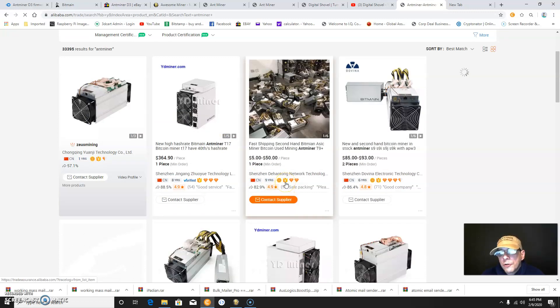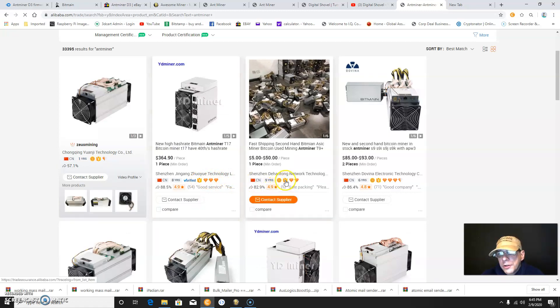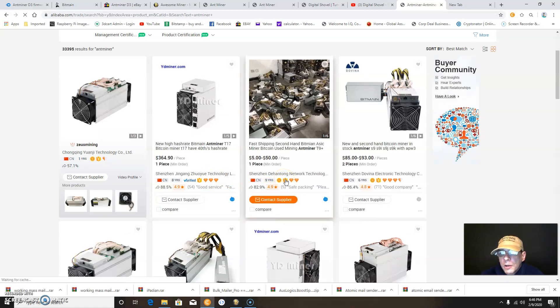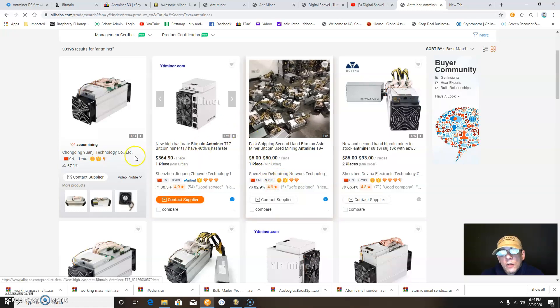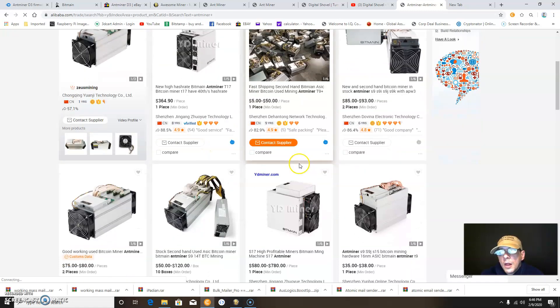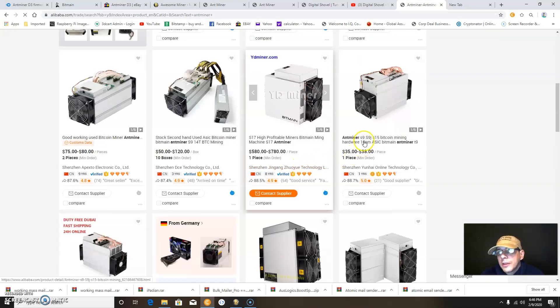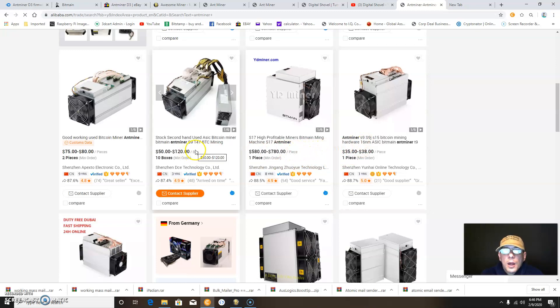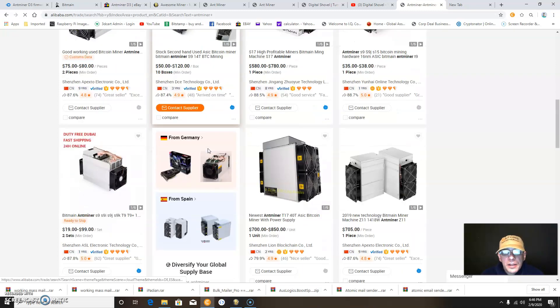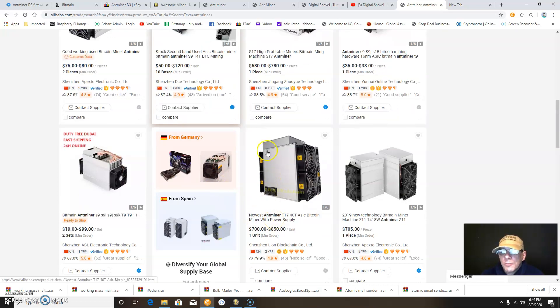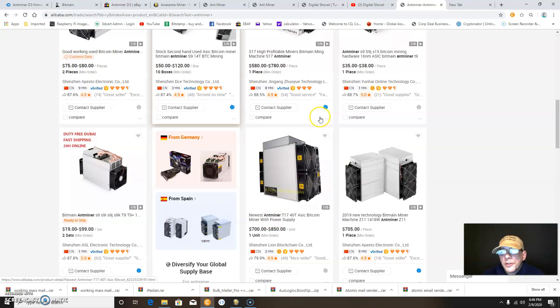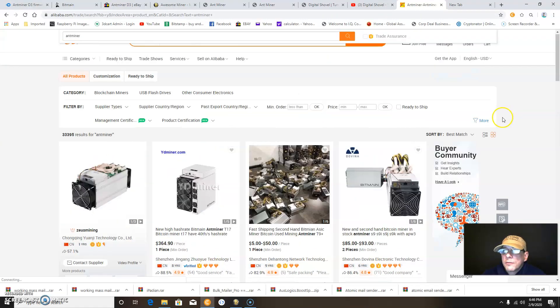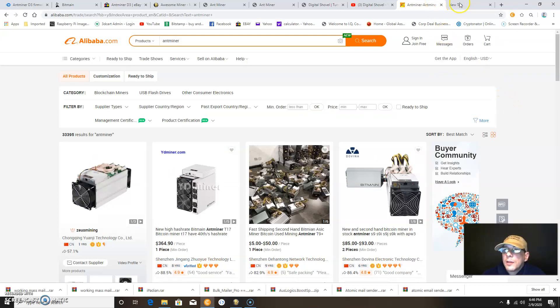You just want to make sure the company you buy from has a little crown, which means they have trade assurances that guarantee your product will be delivered or your money refunded. You can find great deals on older miners like the S9s, D3, and T9. If you're interested in mining on the SHA-256 algorithm, you're probably looking for something like a 50 or 100 terahash miner. Alibaba is a great place to shop for miners.